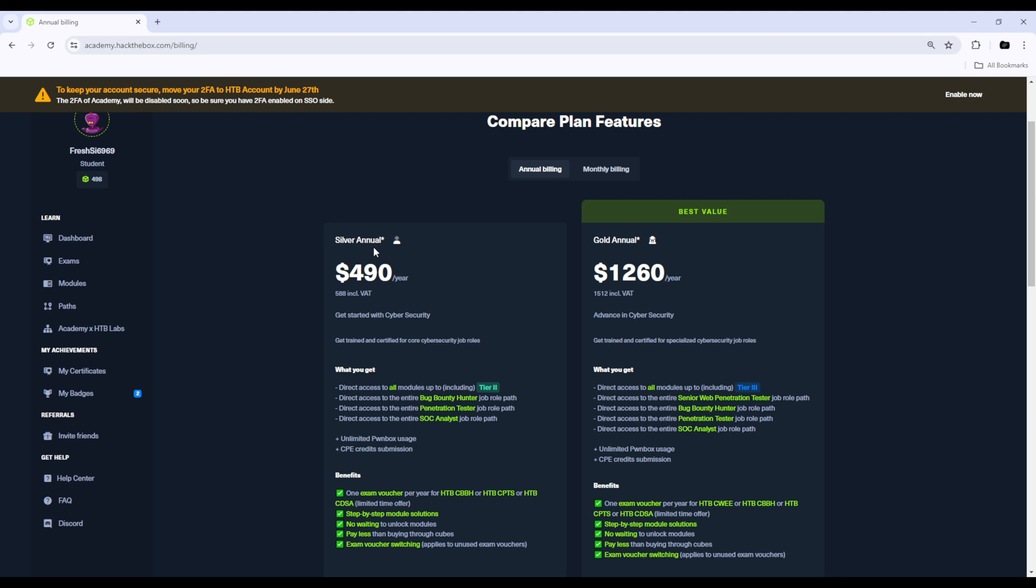They definitely encourage you to go for the annual plans by giving you all of this nice stuff.